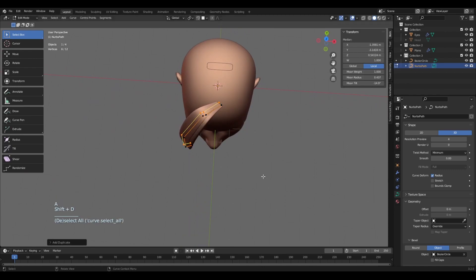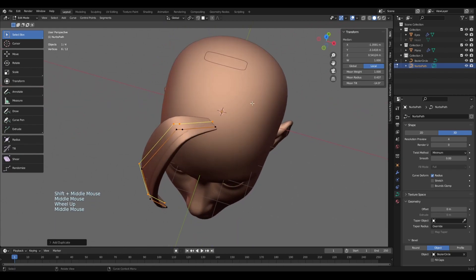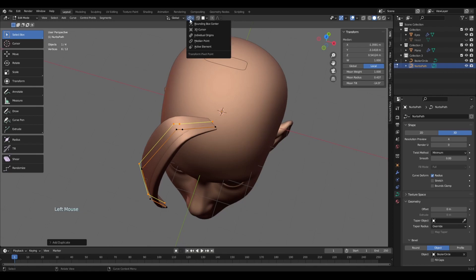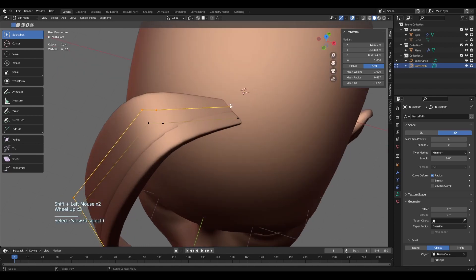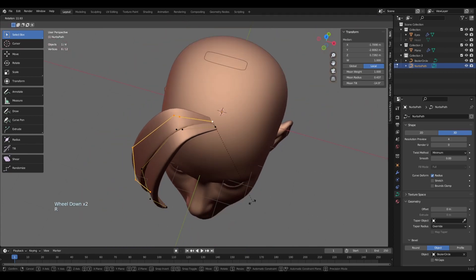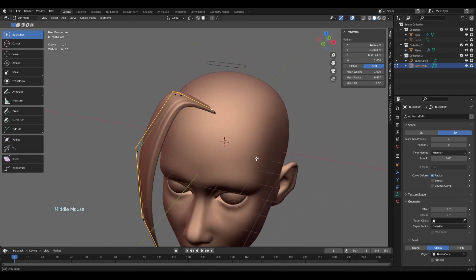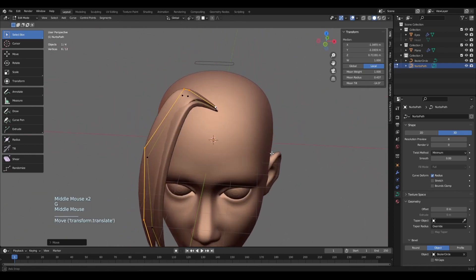Select everything and press Shift+D for duplication. Sometimes I use a little cheat by going into this option and choosing Active Element. If I hold Shift and press on a small point — press it again to highlight it white — and then press Rotate, it will rotate from that point. This can make it a bit easier to position the hair.